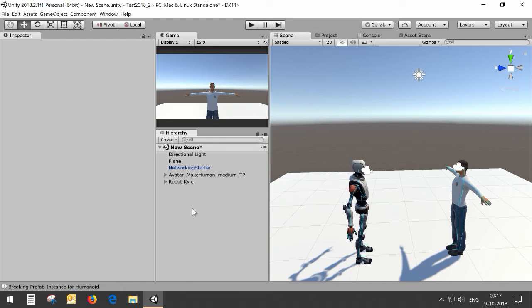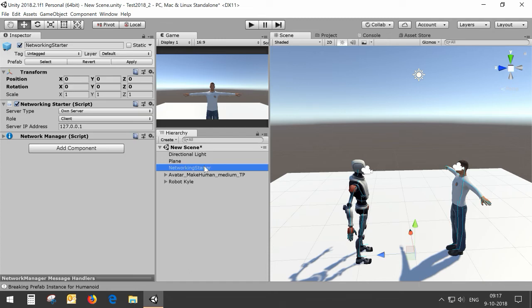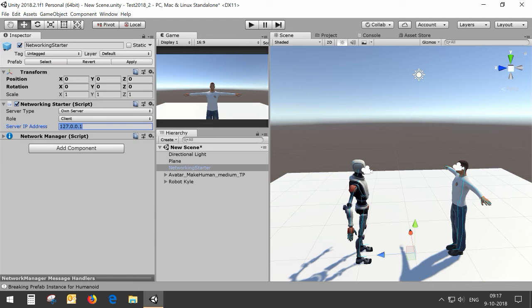I'm going to show you the client first. For the client I'm going to make a build with server type own server because I'm using a LAN based setup. For the client I need to enter the IP address of the host.